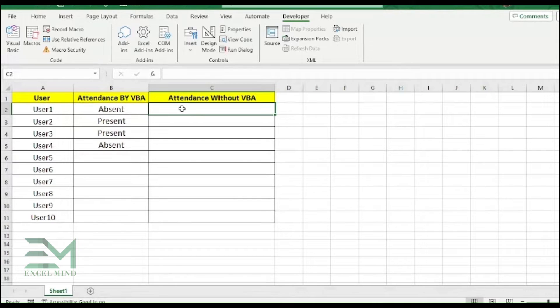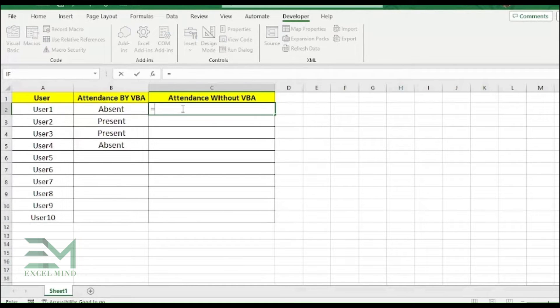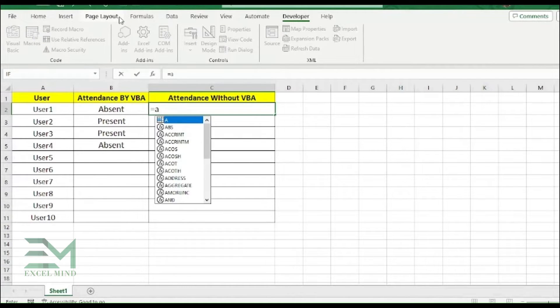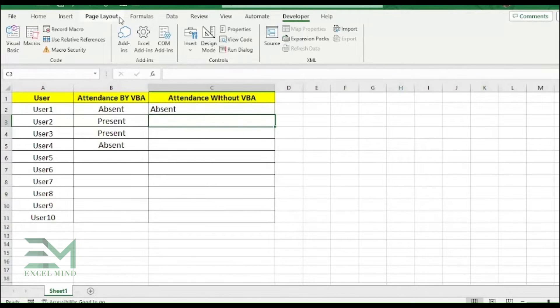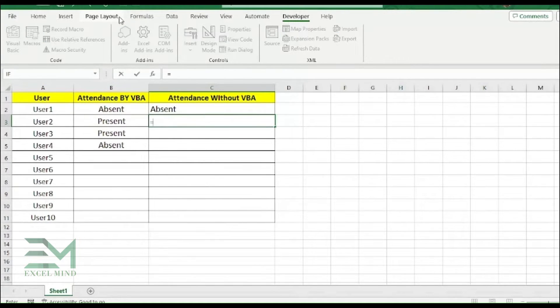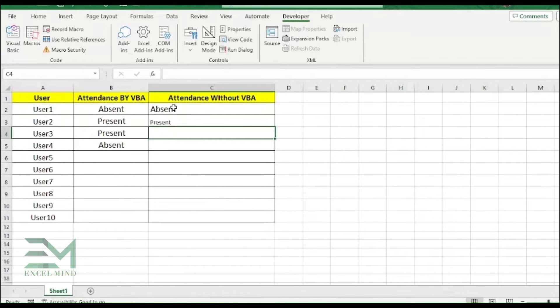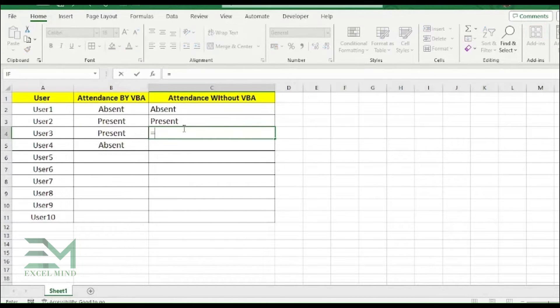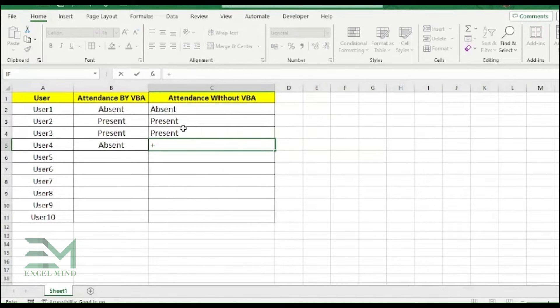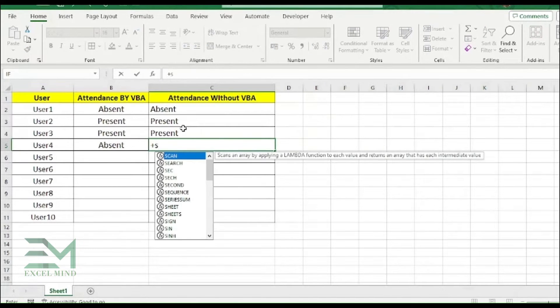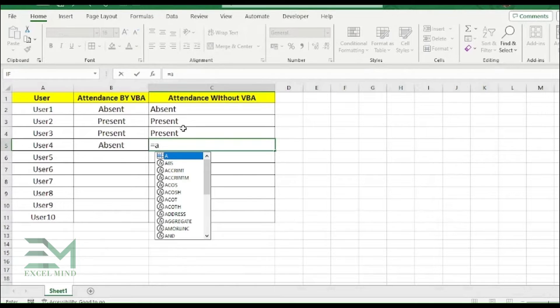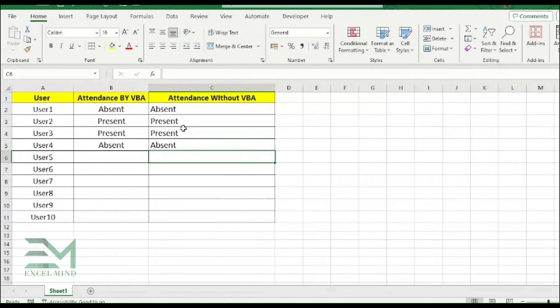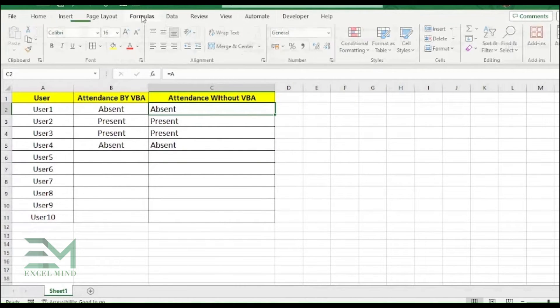What you can do is use Name Manager. If you are using Name Manager, then always you have to type equal to. So if you are typing equal to A, then it will give you Absent. Equal to P and it will give you Present. Same way, equal to P gives Present, equal to A gives Absent. So over here we have used the Name Manager.